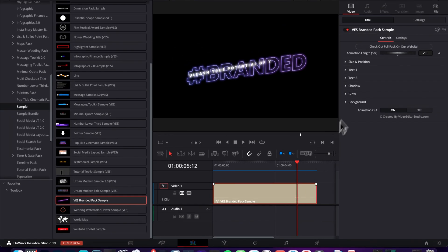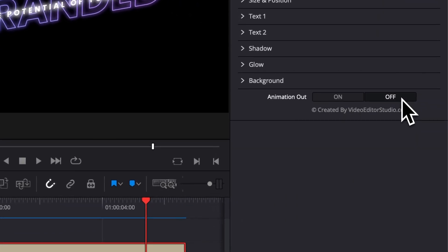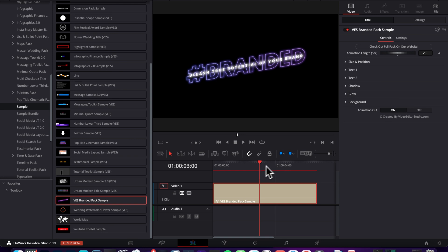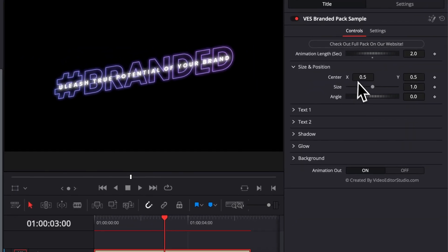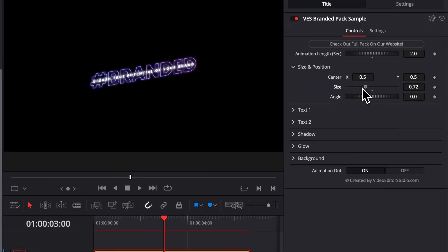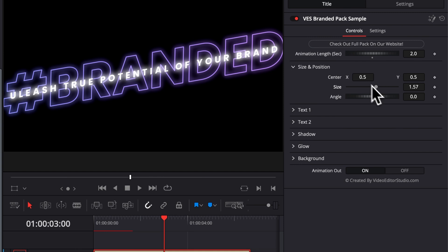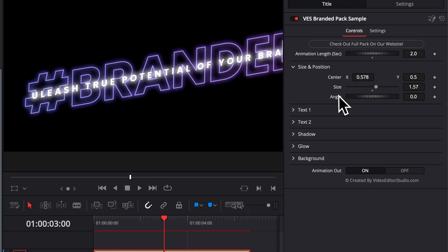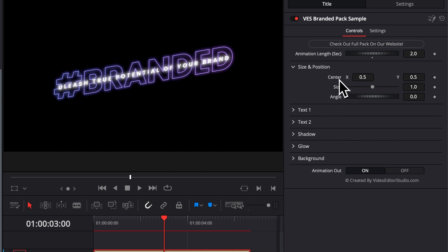This change will affect both the in animation, just as well as the out animation. On this title, you can choose to have the animation out on or off. And you have the usual settings that you can modify. So first off, you get the size and position that you can either here reduce or just raise. You can adjust also the position, you can adjust the angle, etc. At any moment, if you wish to reset any parameter, you can just double click on it to reset it to the default parameter.